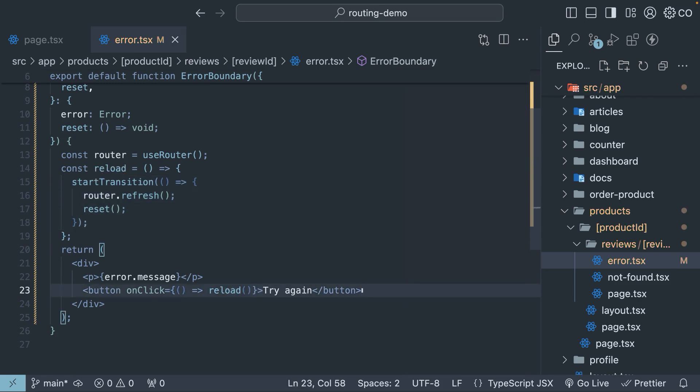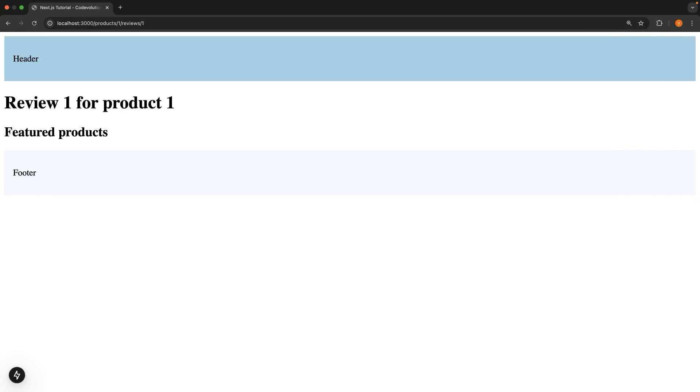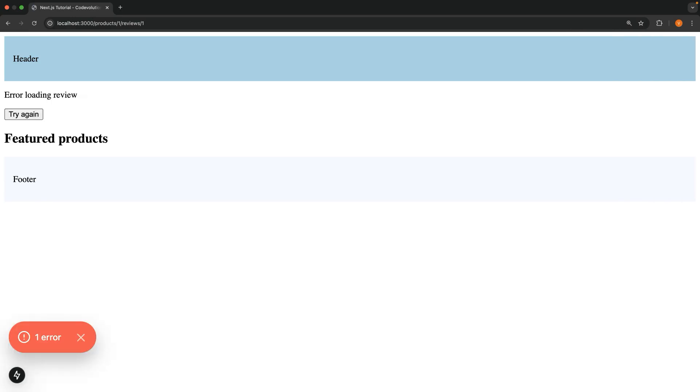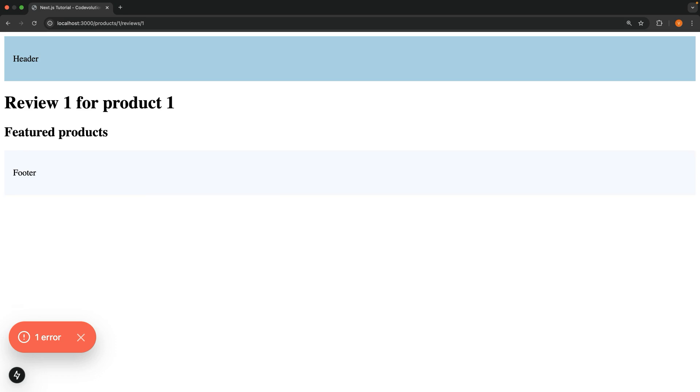Now, if we head to the browser and reload until we hit the error, you'll notice a tryAgain button. When clicked, it attempts to re-render the reviewId component. If our random number isn't 1, we will recover from the error and see the actual page content.